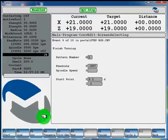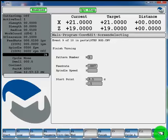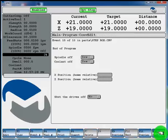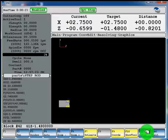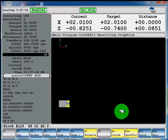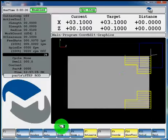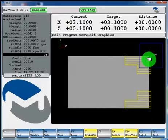And that's going to complete our turning cycle program. Now we're going to hit F11 preview. And that previews all of our lines of geometry. You can see our step rod here.